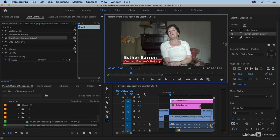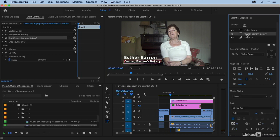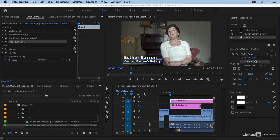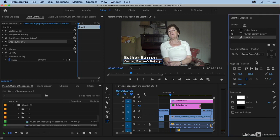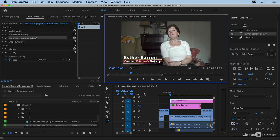Let me undo that. What I want to do is actually link my shape to this text. So I'm going to click on my shape, and then I'm going to come down to responsive design. And I want to pin this to my text, owner Barron's Bakery, and I'm going to pin it in the middle. Now, when I come back to this text layer and type in Baker, you can see responsive design in action.